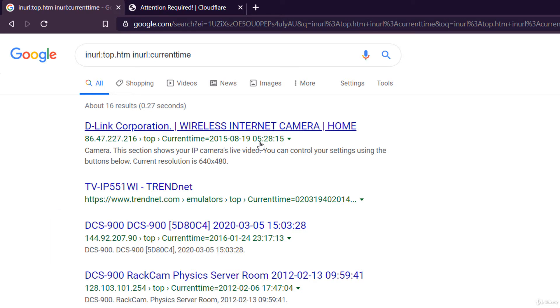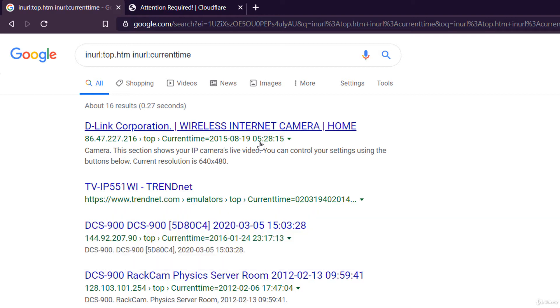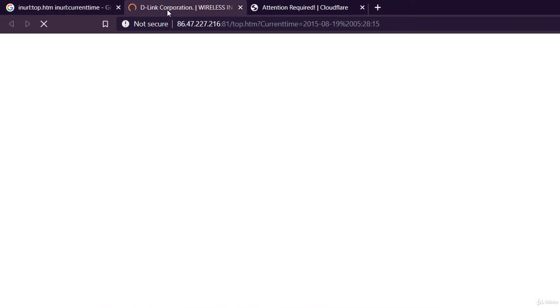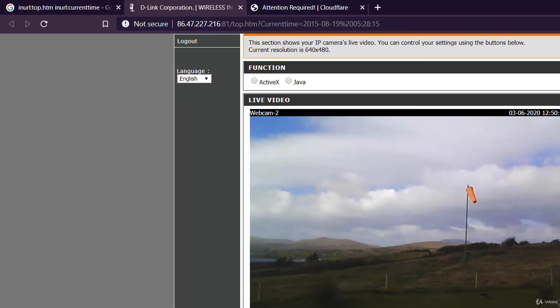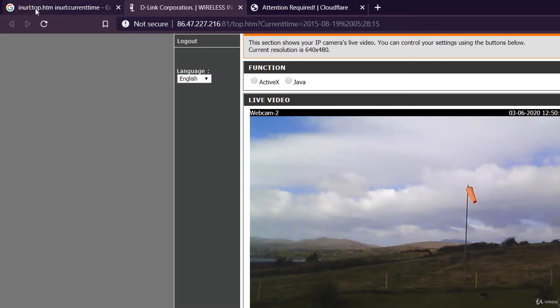Once again, you are not allowed to login to a device if it's asking for a password even though the password is written in clear text. This is unauthorized access and is illegal in most countries. This is the first camera.